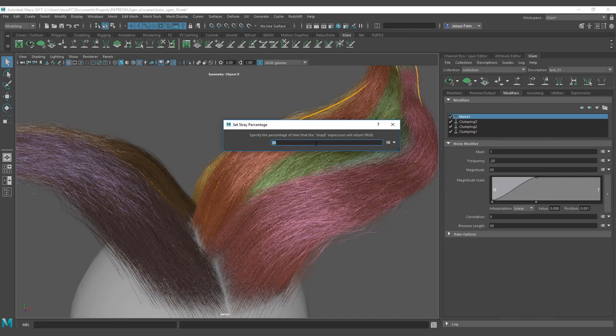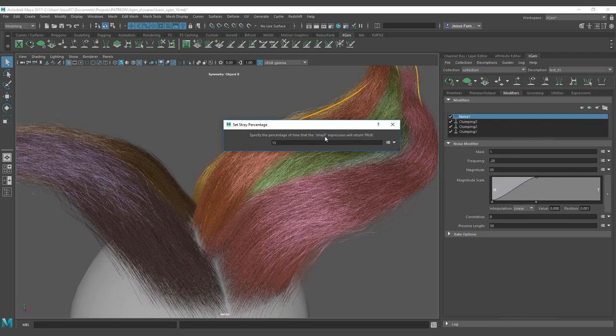For this basic expression we are going to set the value of 15% of hairs to be affected, and you can see here this expression that you need to call to define the amount.